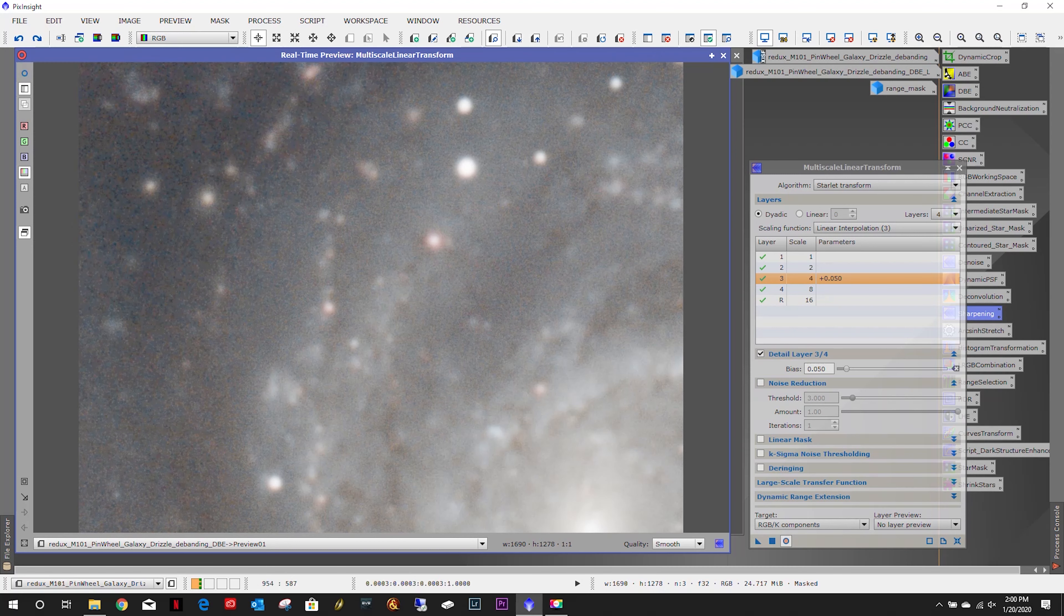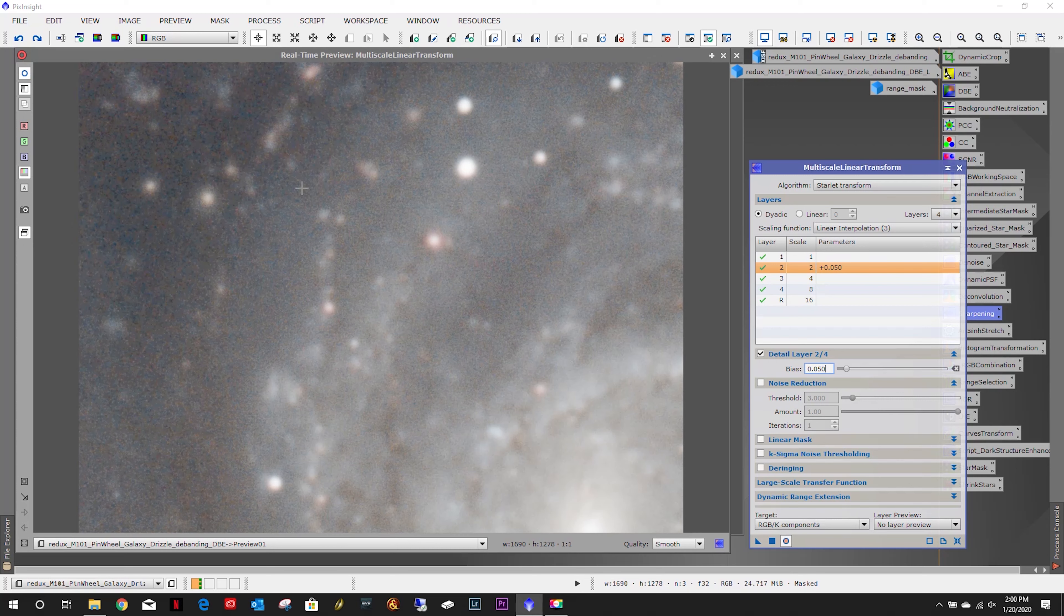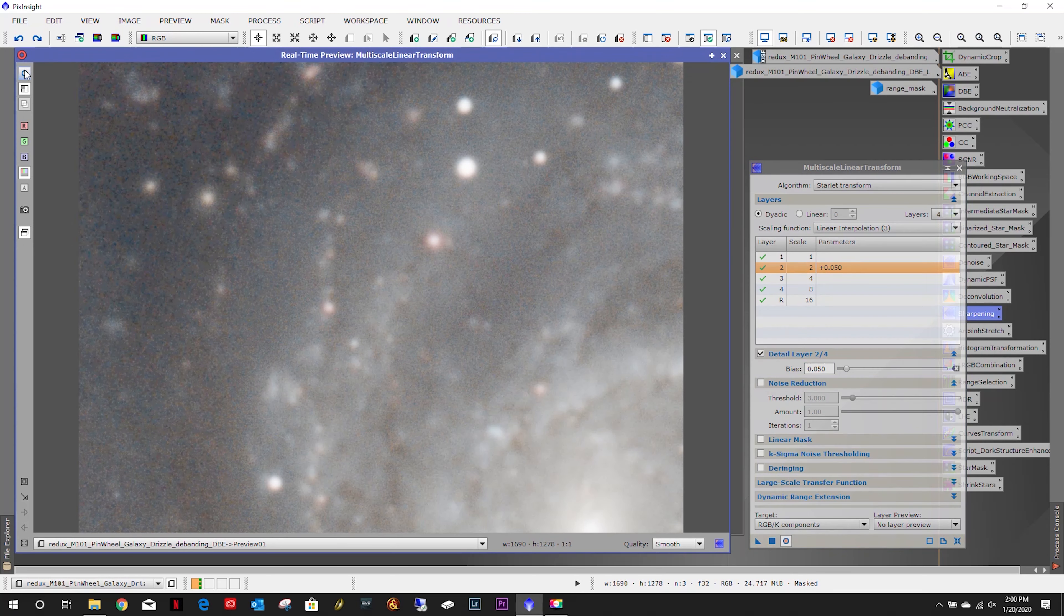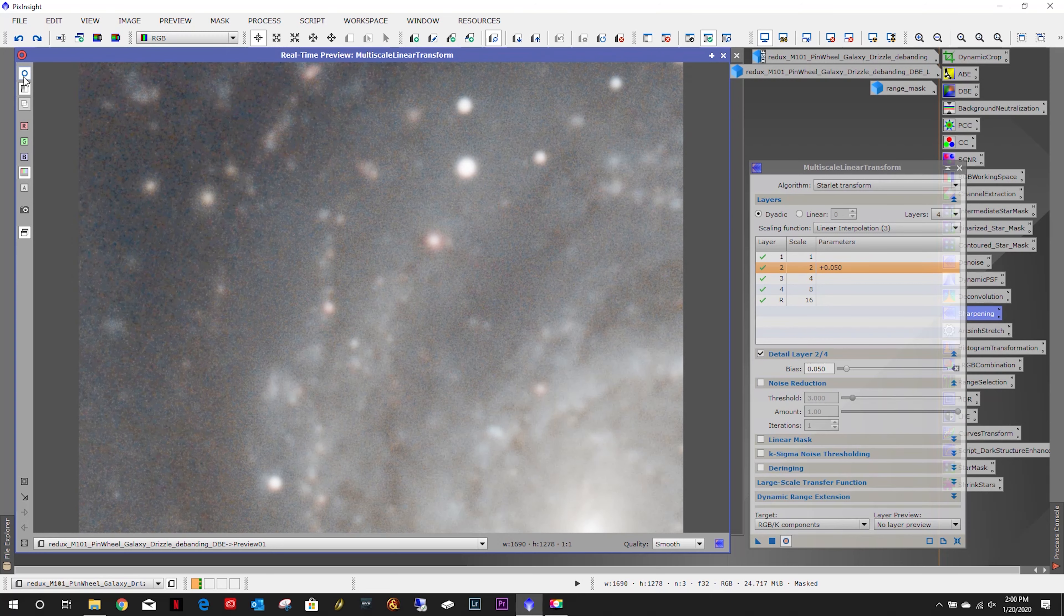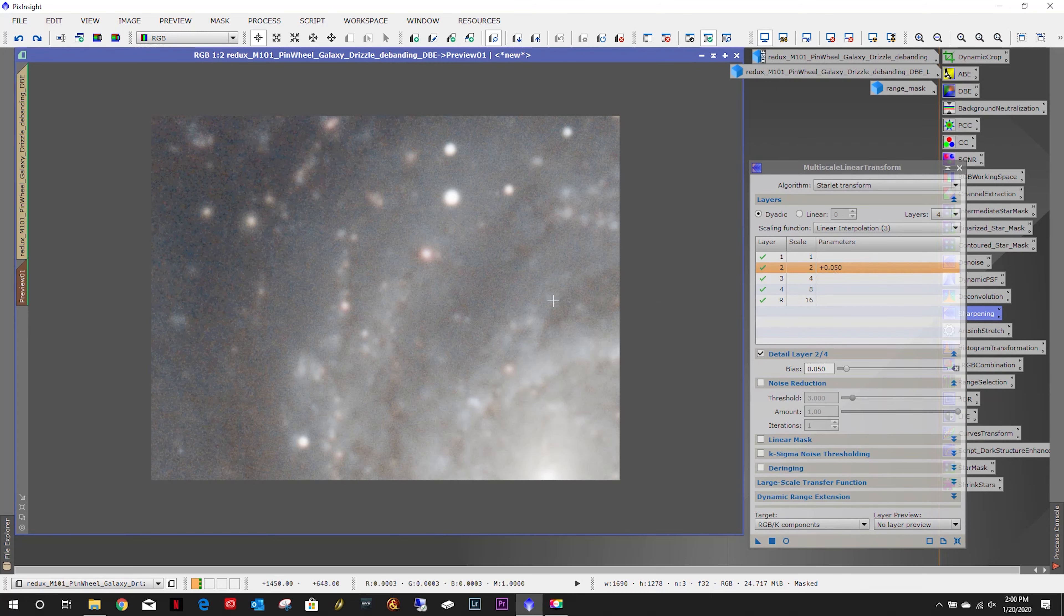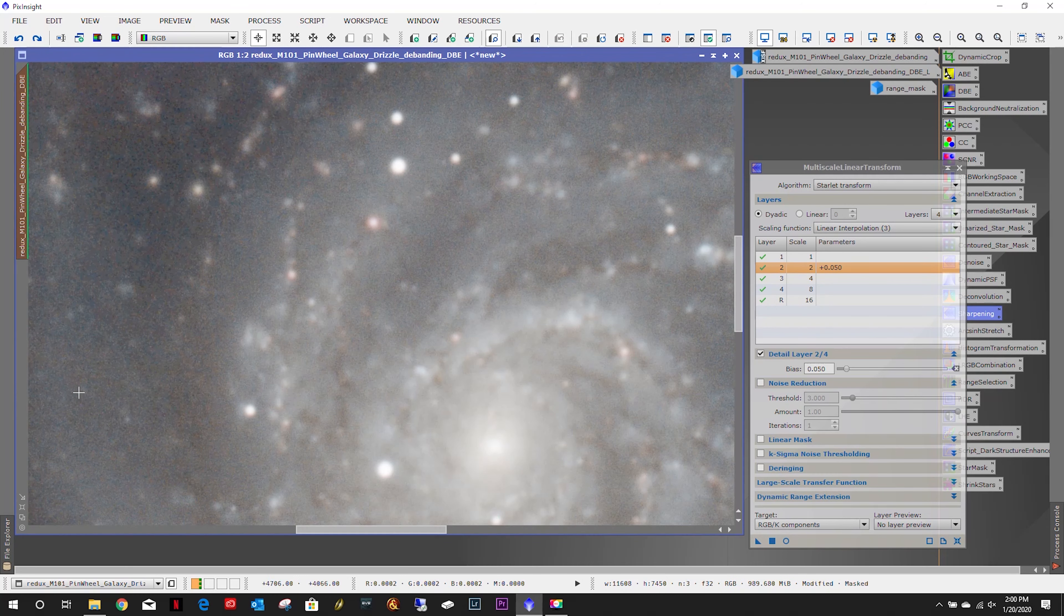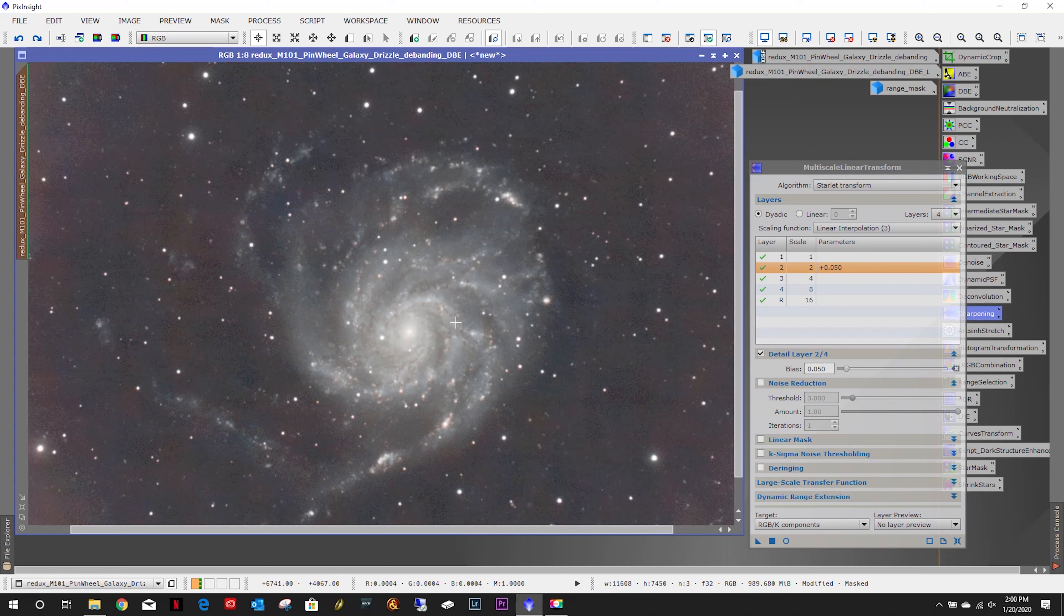I don't like that either. Zero. Let's try zero there and toggle it. Not seeing a big difference. I'm not going to apply any sharpening to this image. I just do not like what I'm seeing.